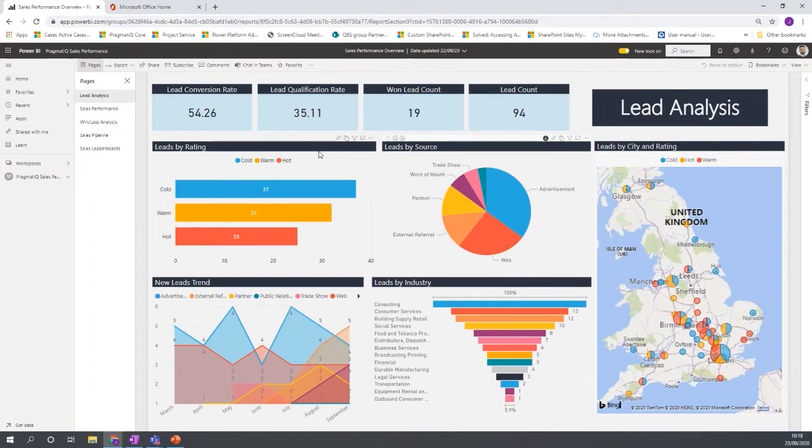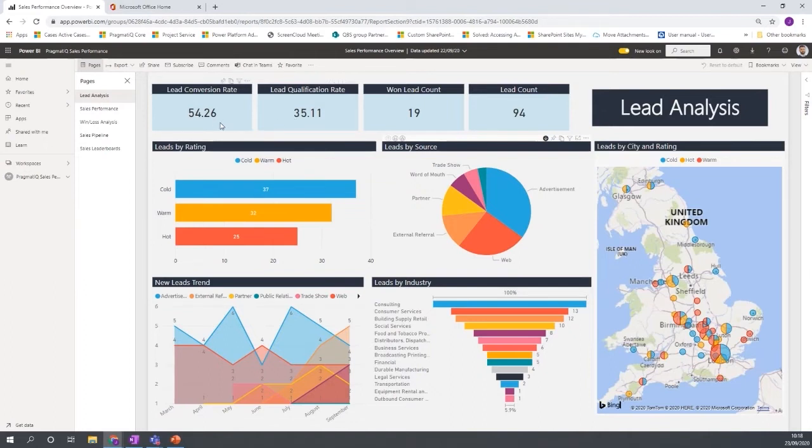OK, so some of the chart types here. We have obviously a card, which is quite good just to get some high level information and to sum up some of the figures.